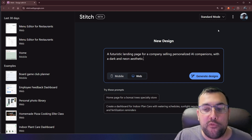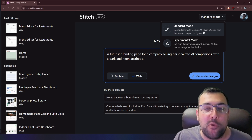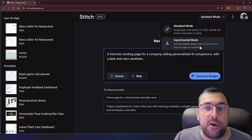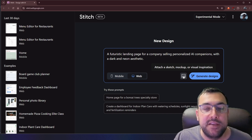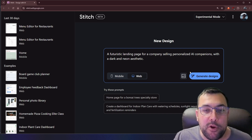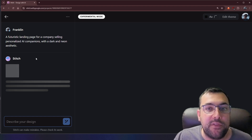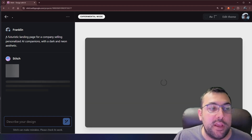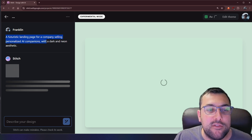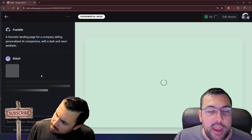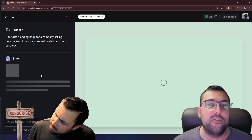We're going to put in our first prompt. There is a standard mode and an experimental mode — one is Gemini Flash and one is Gemini Pro — and I'm going to use Gemini Pro. We can also add a sketch mock-up if we want, but I'm going to just do web and hit generate design. Here we have a futuristic landing page for companies selling personalized AI companions with a dark and neon aesthetic.